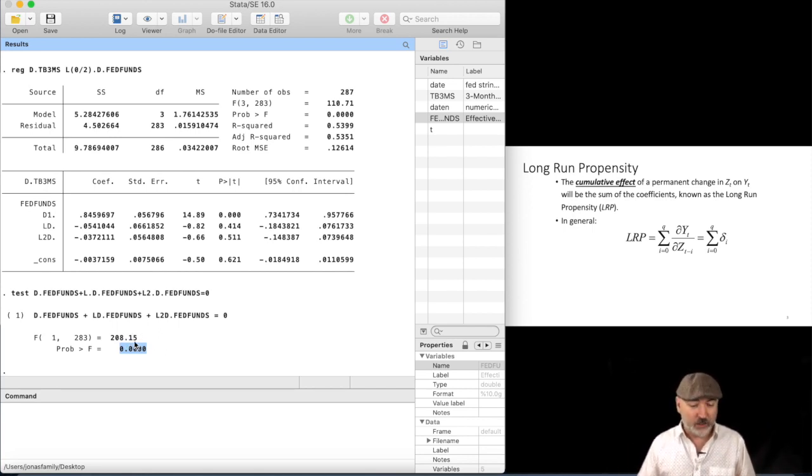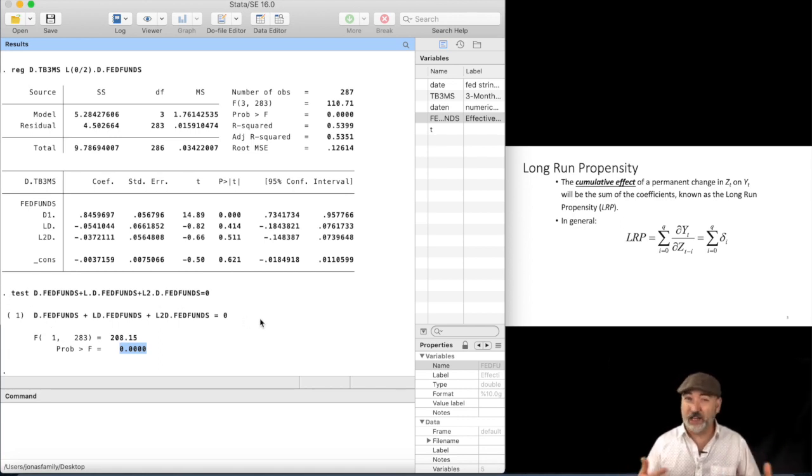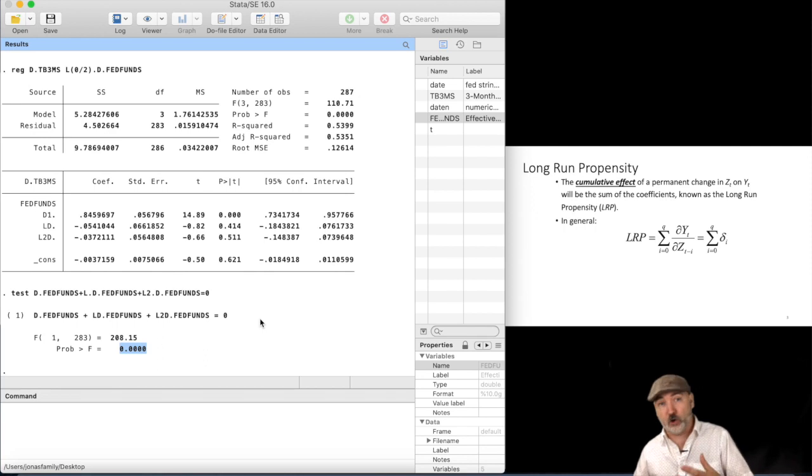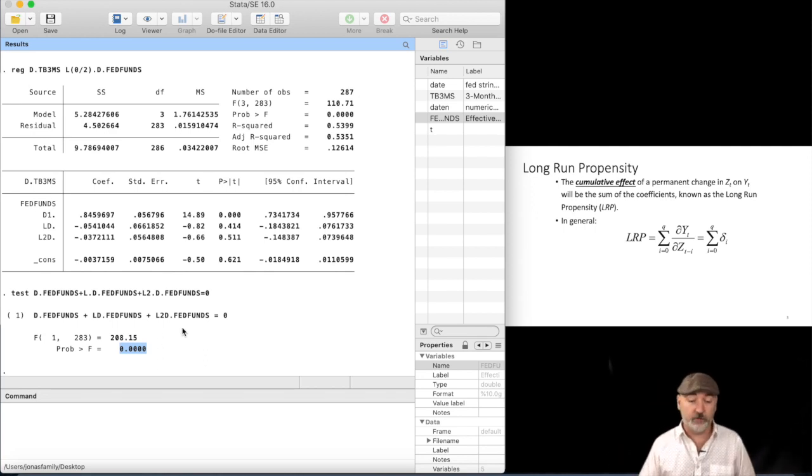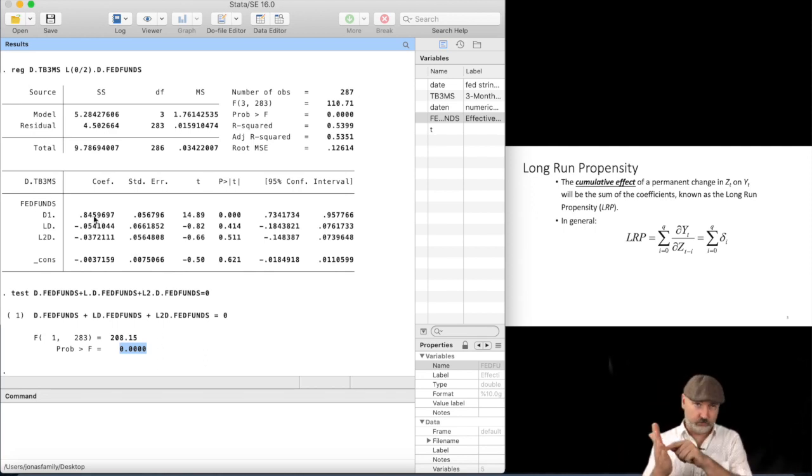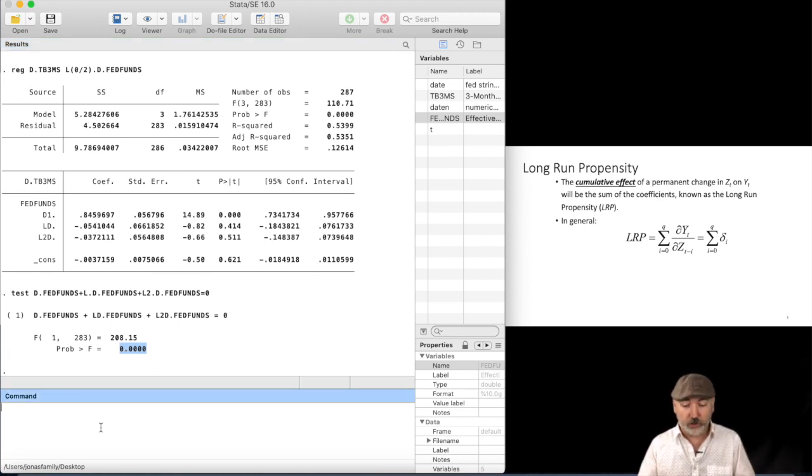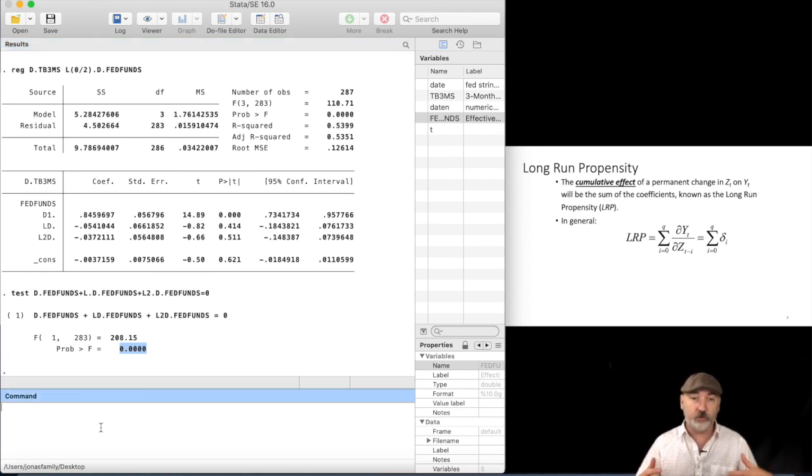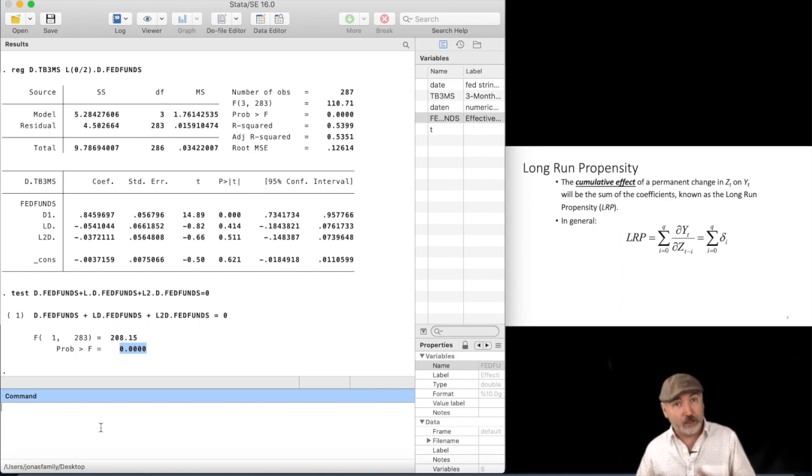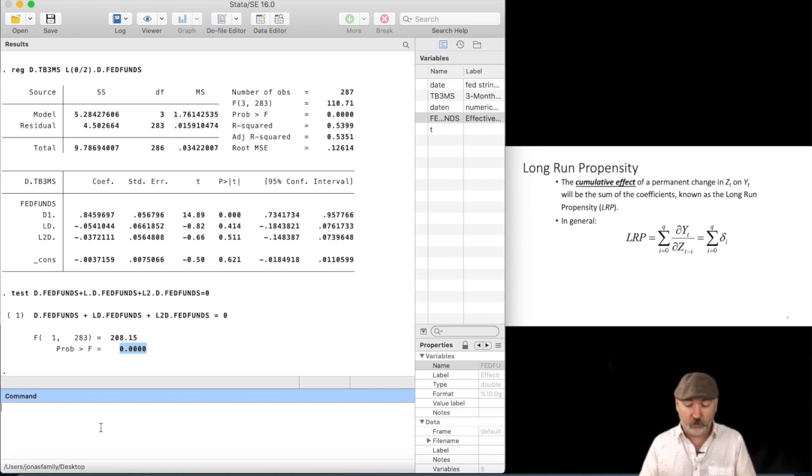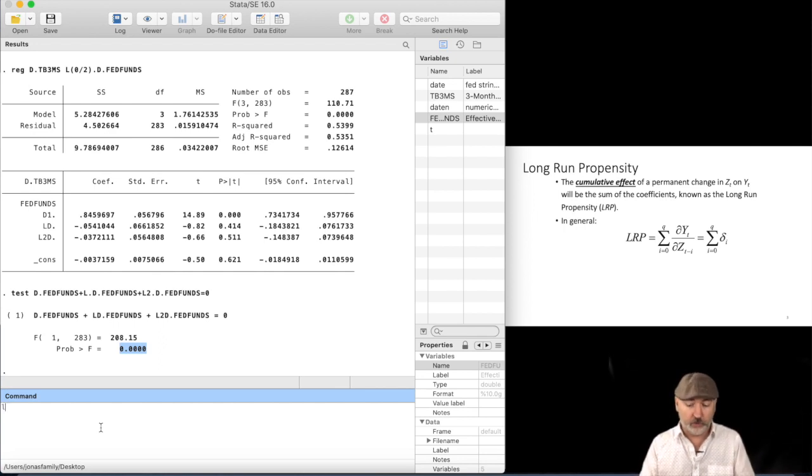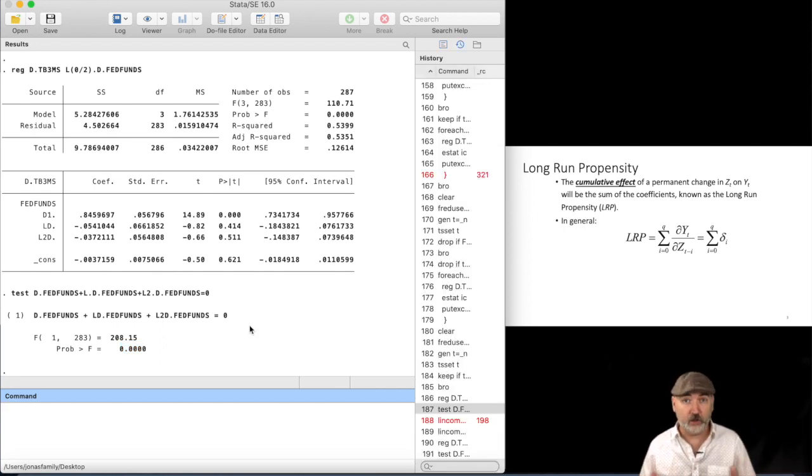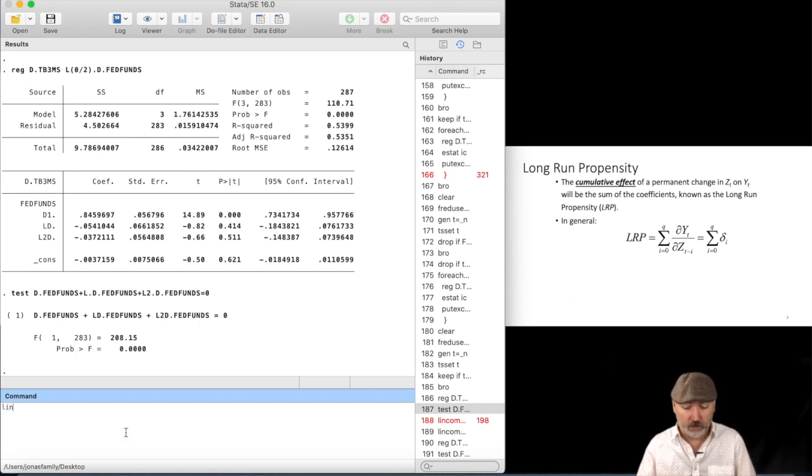The only downside is that this, using the test command, doesn't give us a number, right? Because you always want to be able to present, well, what is the long-run propensity? What is the cumulative impact? So again, we could just plug those numbers into a calculator, put them into Excel. But there's an alternative command that will give us the same result, a significance test, that includes the value of the sum of the coefficients. So the command here is lincom, L-I-N-C-O-M.